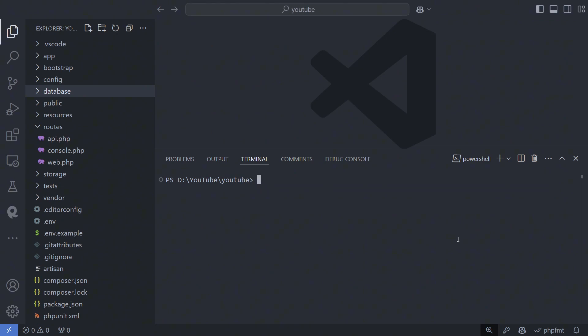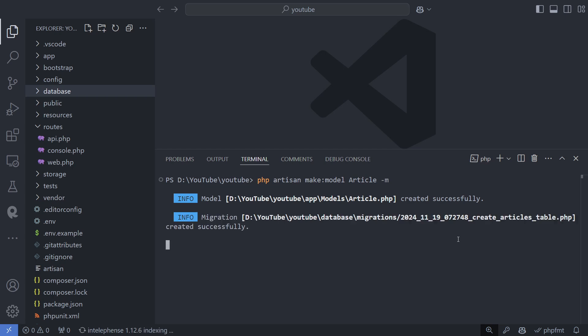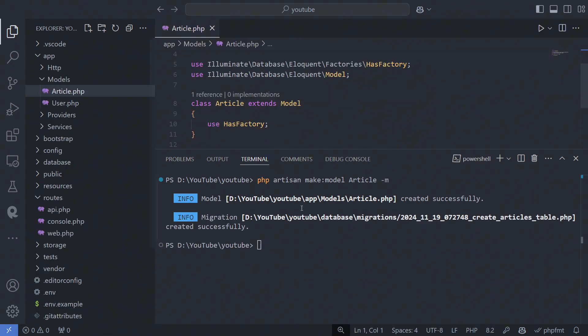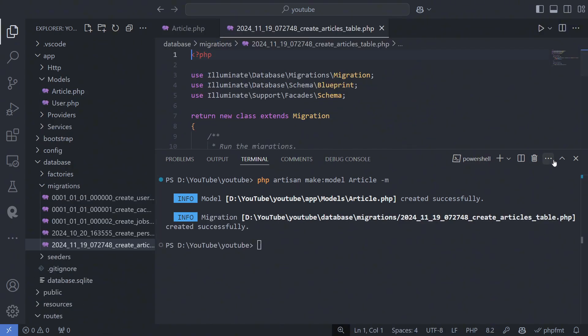You can also create a model with the M parameter, like PHP Artisan Make model model name, which generates both the model and a migration. This automatically sets the table name as expected by Eloquent.